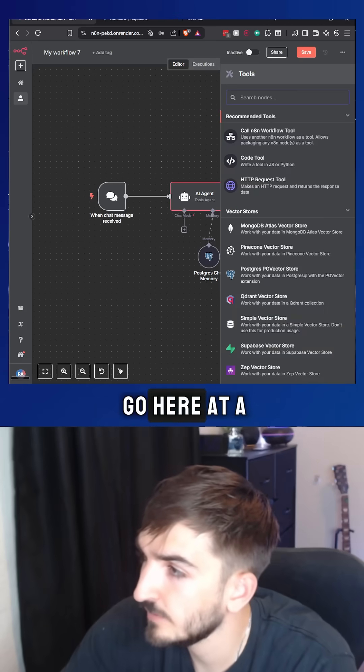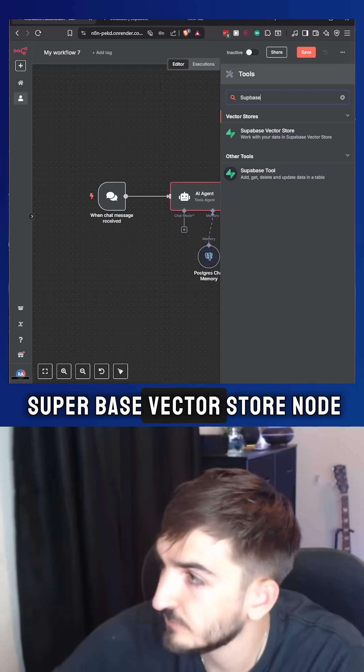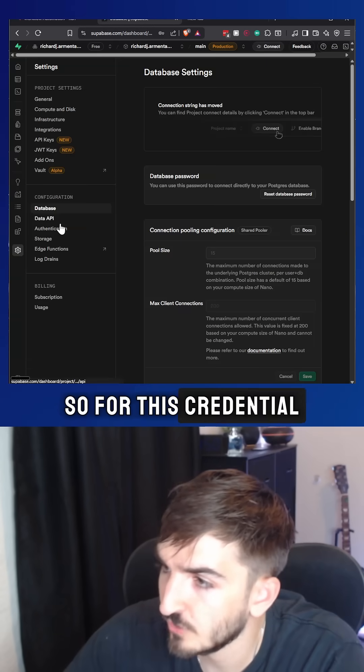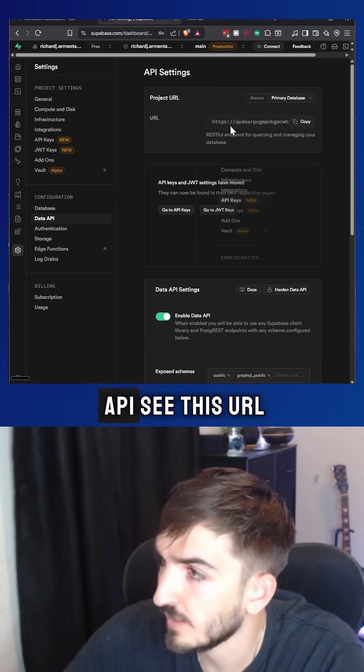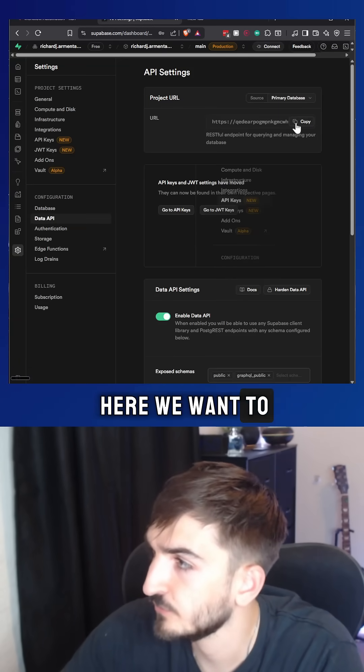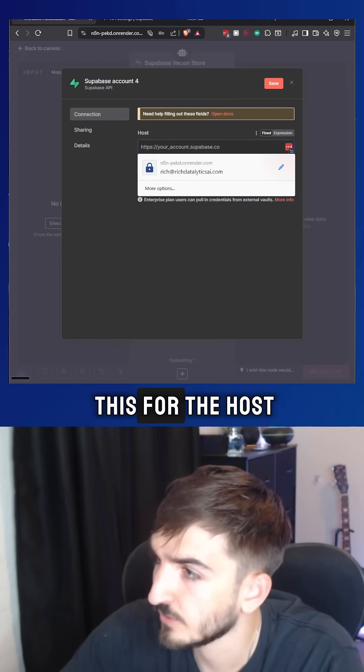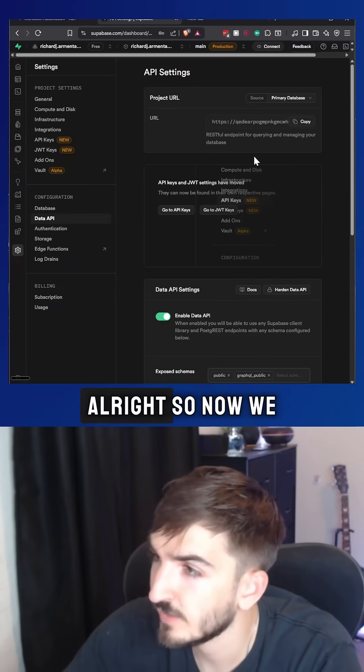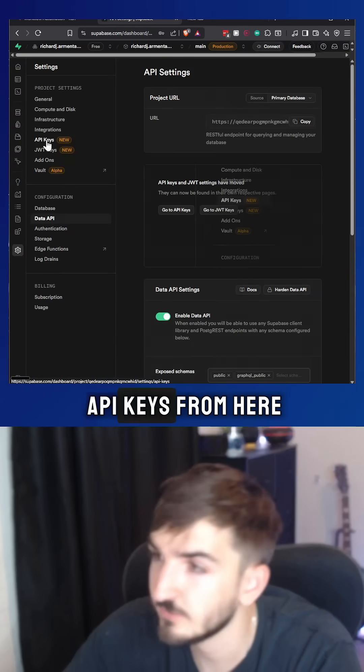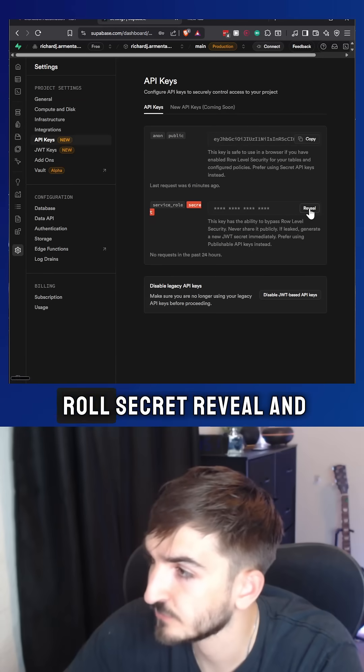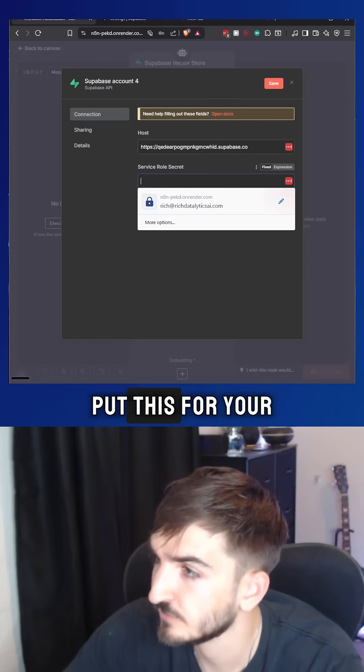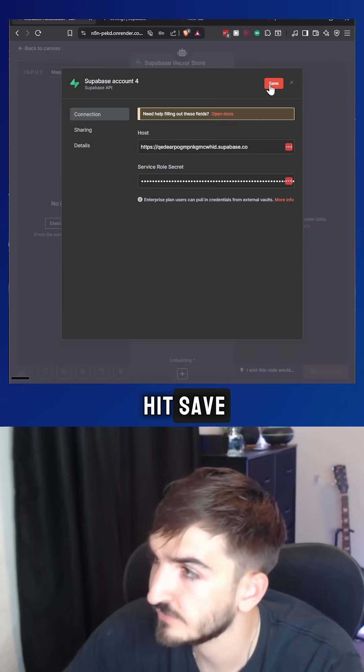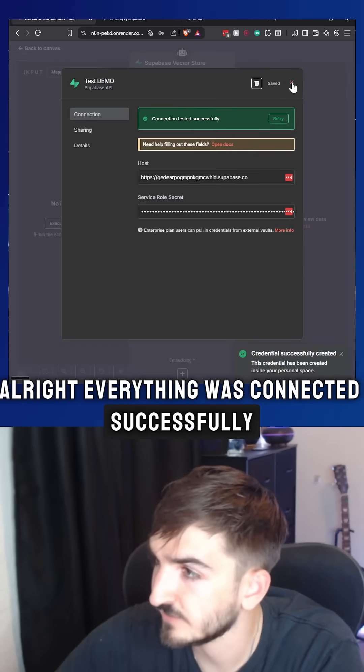Now we want to go here and add a Supabase vector store node. So for this credential, all we want to do is go to data API, see this URL here. We want to copy this URL, put this for the host. All right. So now we want to go to API keys from here, go down to service role secret, reveal and copy that. Put this for your service role secret. Can hit save. All right. Everything was connected successfully.